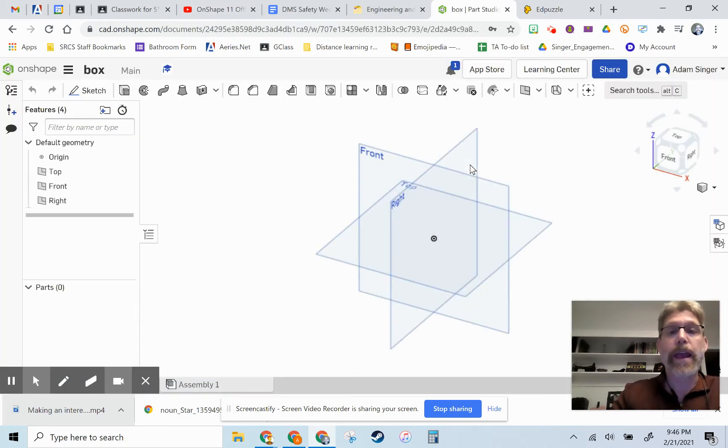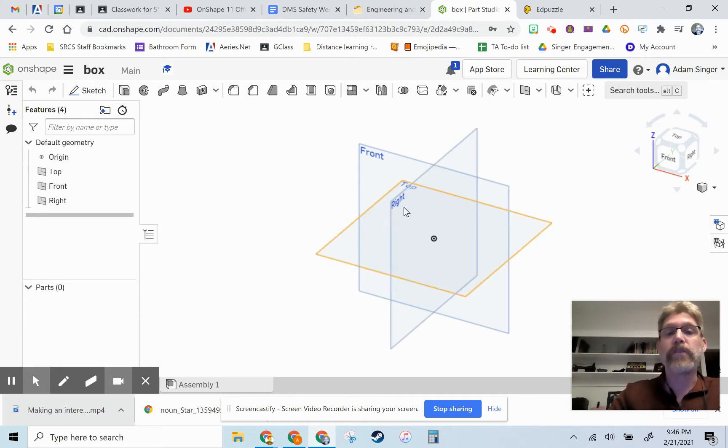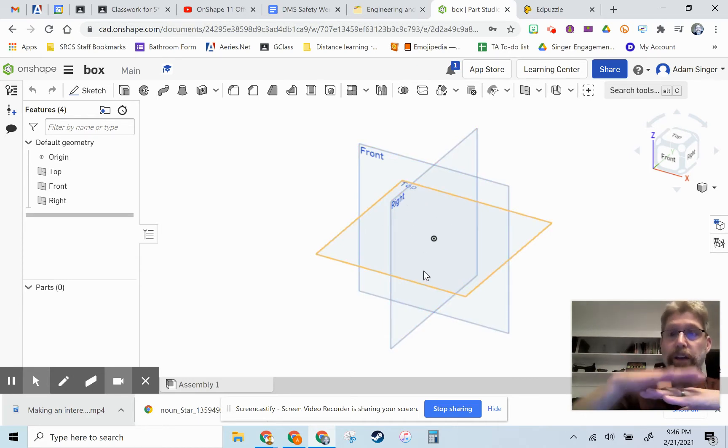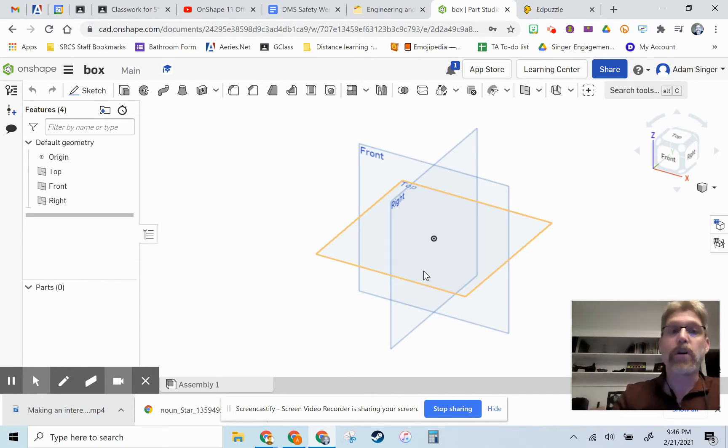Okay, and this is going to happen in three different steps. The first step is going to be a sketch on the top work plane where we'll make the shape of our box. Then we're going to extrude that up and then we'll do a shell operation to hollow it out.